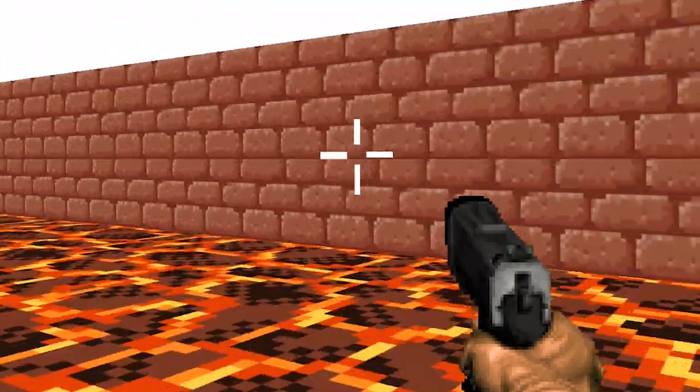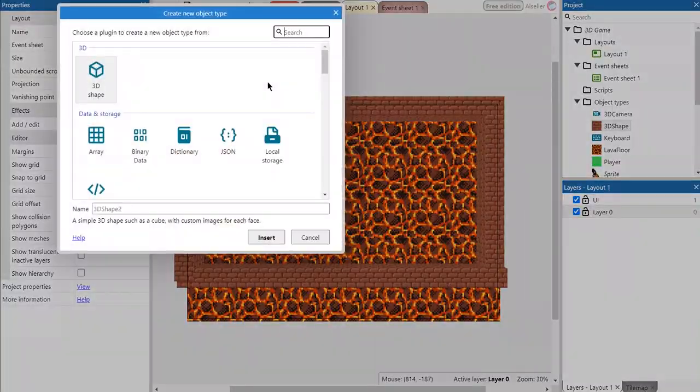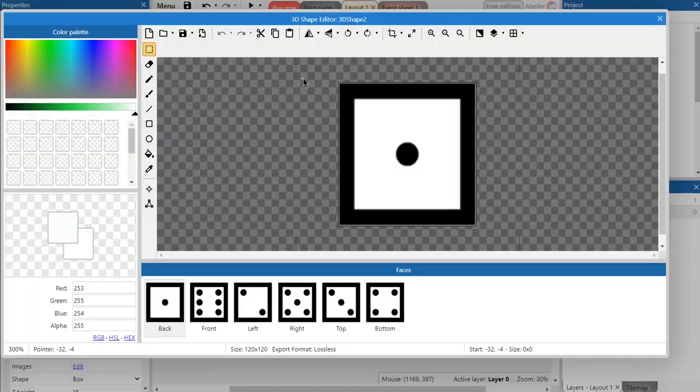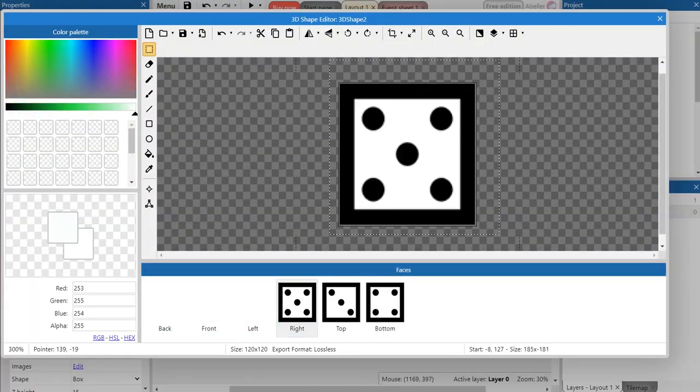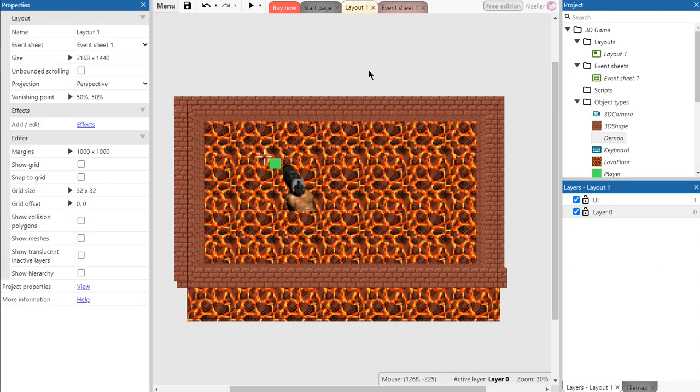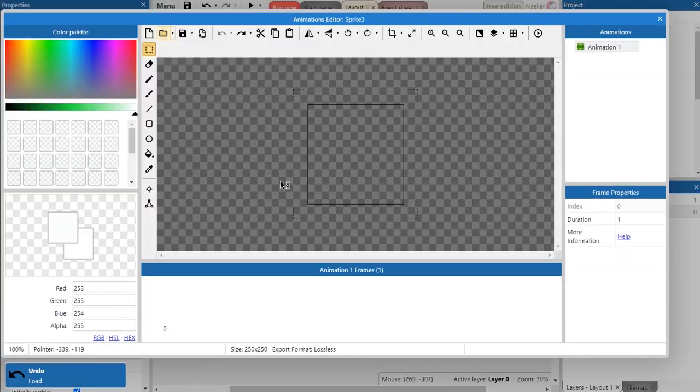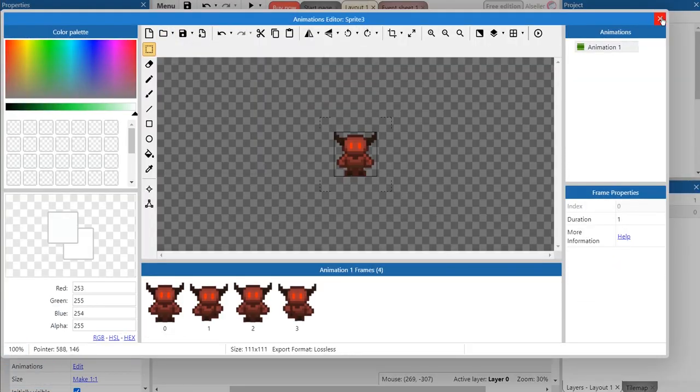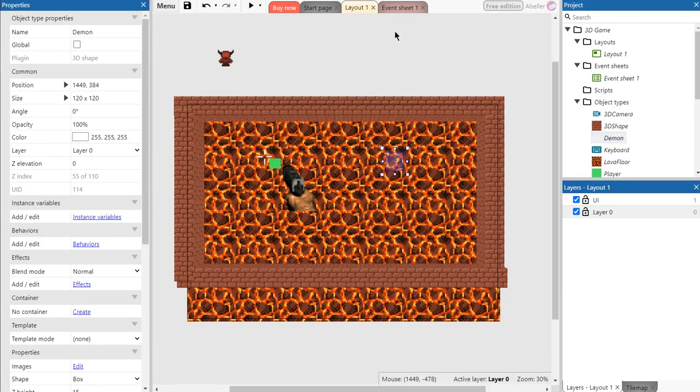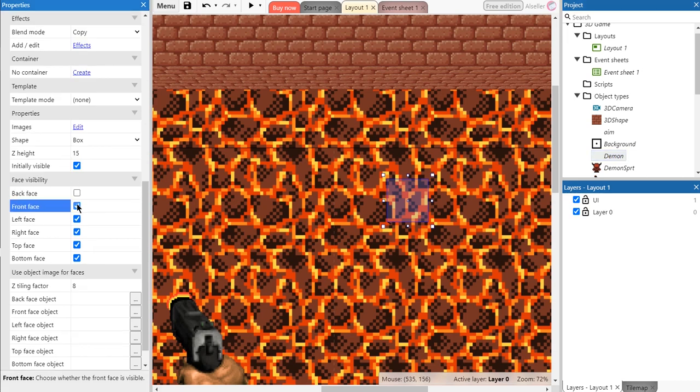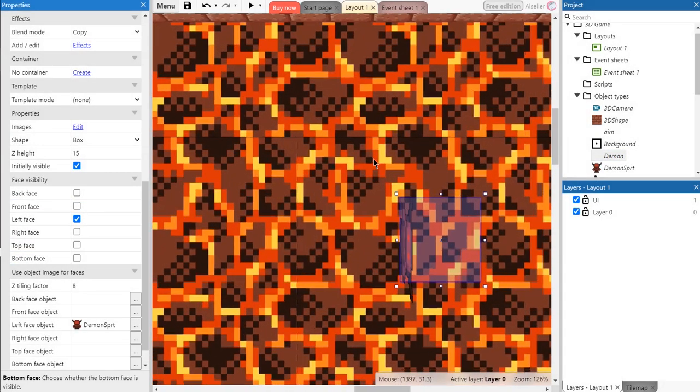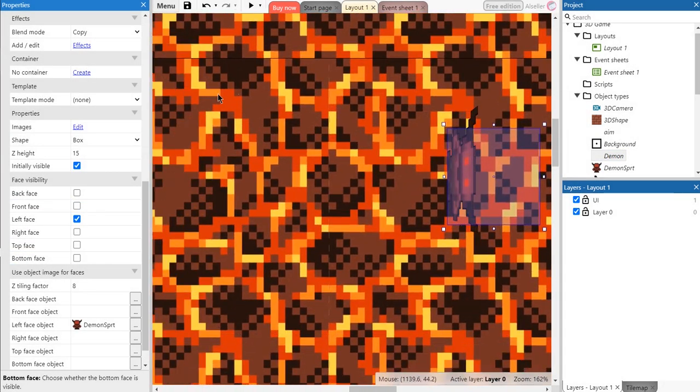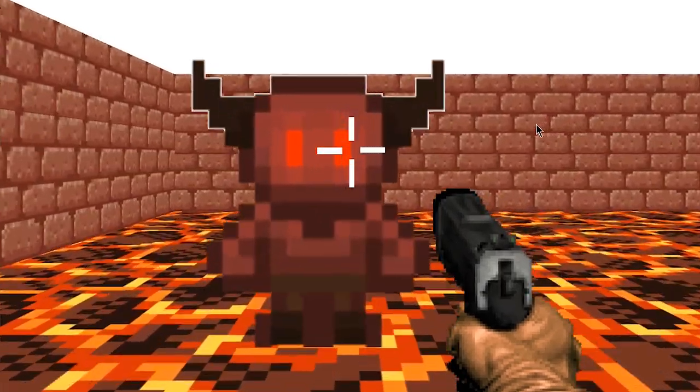But we still can't shoot and don't have any enemies. For enemy we needed to create another 3D object and sprite with animation. We need it because 3D objects cannot contain animation but static textures. So you need to switch off other faces of the 3D object and attach the sprite with animation to it.